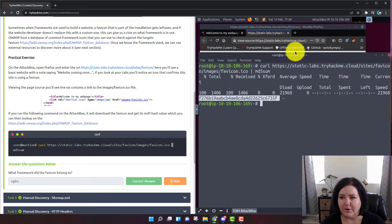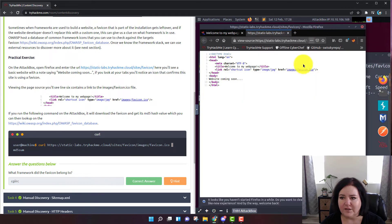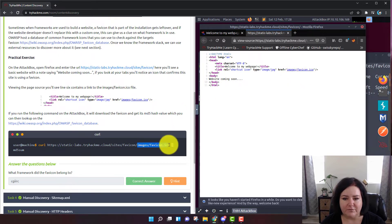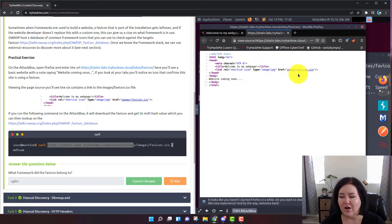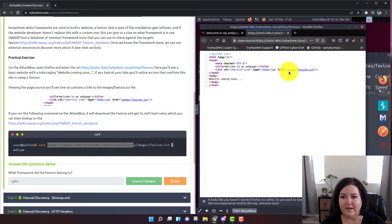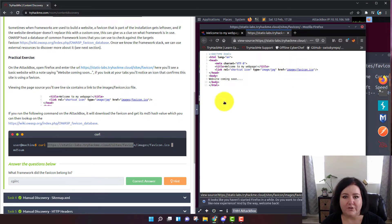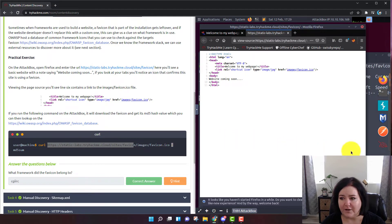An important thing to remember: you might ask why does the curl command have the entire web address rather than just the file name? That's because the favicon's actual web address is on staticlabs.tryhackme.com — that's the full URL. When you're doing your coding you don't have to put that entire address, but the favicon's actual web address is the full path, and that's why you need it in the curl command.